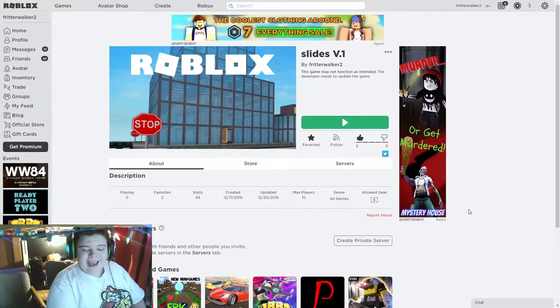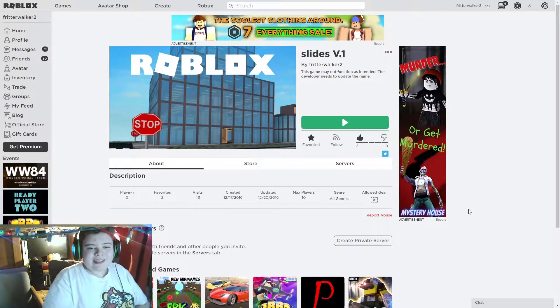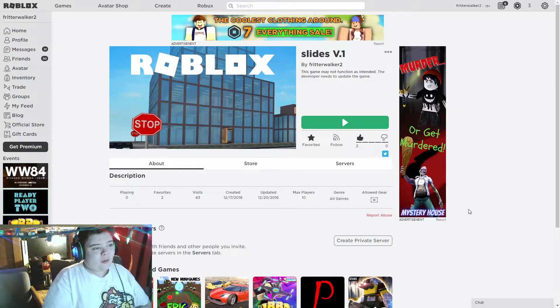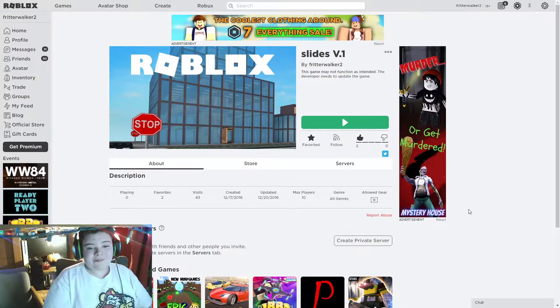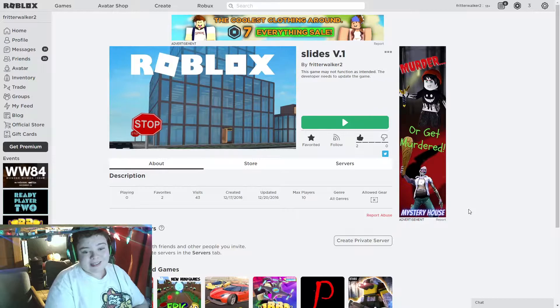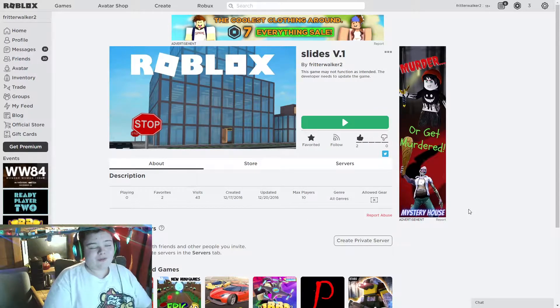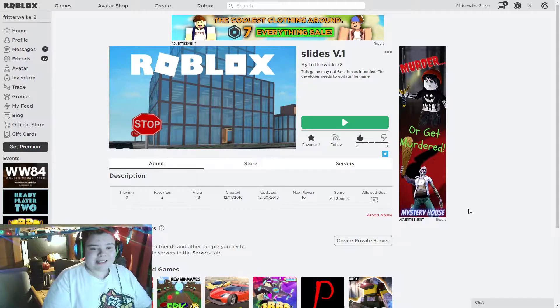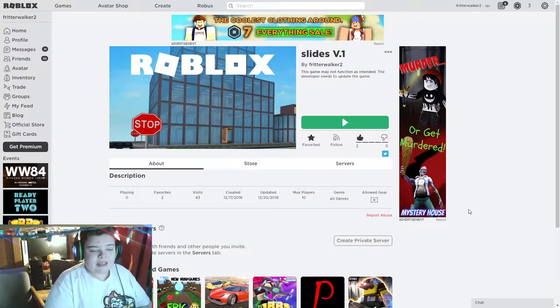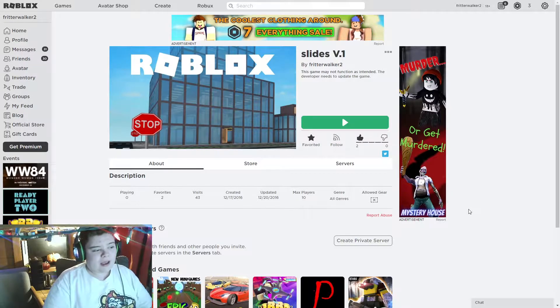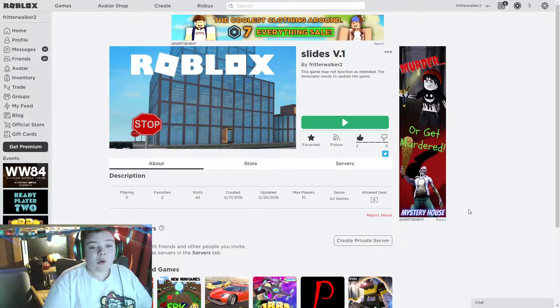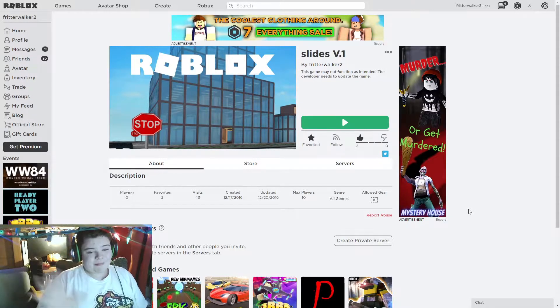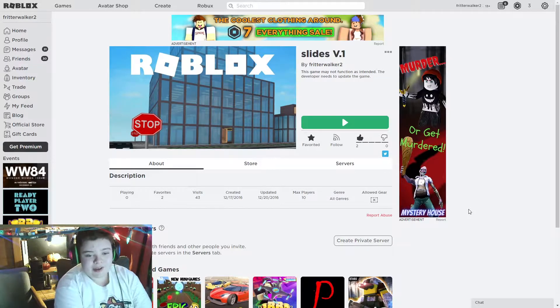Hey guys, Timelapseboy63 here. In today's video we are going to be playing some slides version one. I created this back in 2016, which was four years ago. It hasn't been updated since, and I decided to record today just because it's almost been exactly four years since I created this slides game.